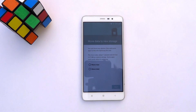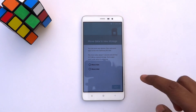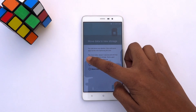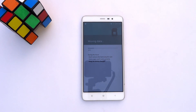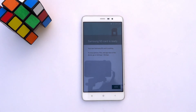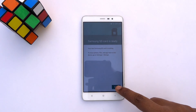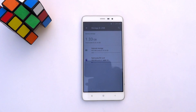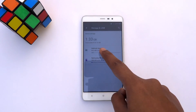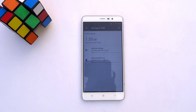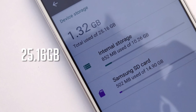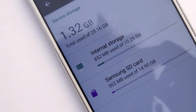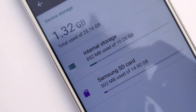Now you can choose to move your apps, files, or data, or you can select to do it later. I chose the Move Now option. When it's done, you can see that your micro SD card is adopted as internal storage. The total storage capacity is now increased to 25.16 GB. In this way, you can extend the internal storage capacity of your phone.